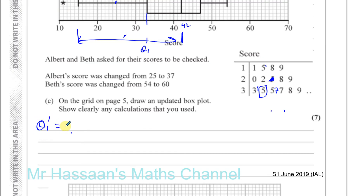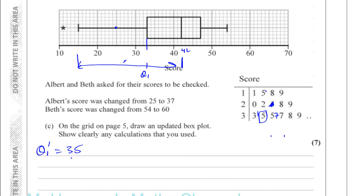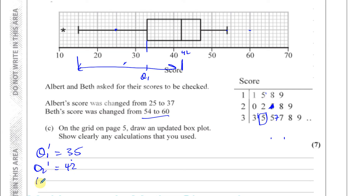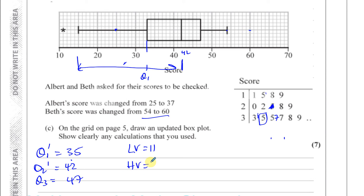Now for Beth's change from 54 to 60: this doesn't affect the upper quartile or the median because those changes all happen after those values. So the new Q2 is still 42 and the new Q3 is still 47. The lowest value remains 11, and the highest value has now become 60.